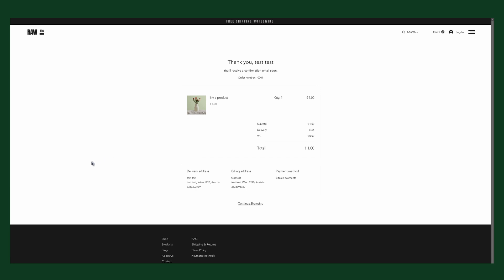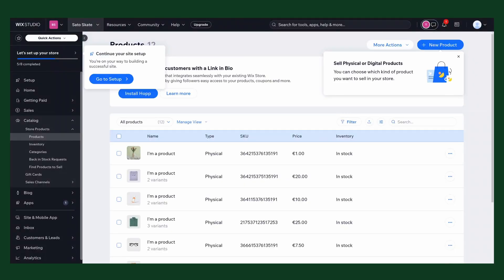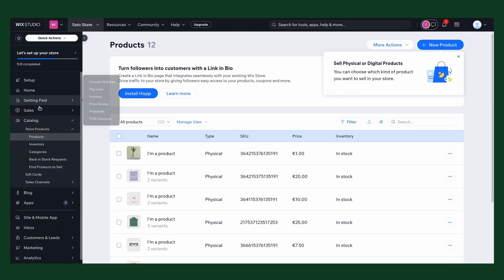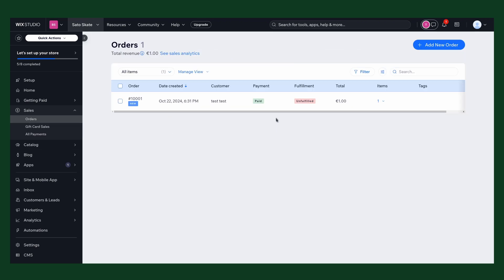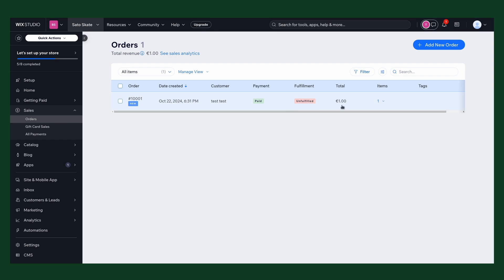Now let's click return to Wix. Great. And one last thing, we now will check if the order has arrived and if the order status has been updated. Yeah, great. You can see the payment is marked as paid, so the webhook callback from BTCPay to Wix worked, and you can proceed with fulfilling your order.